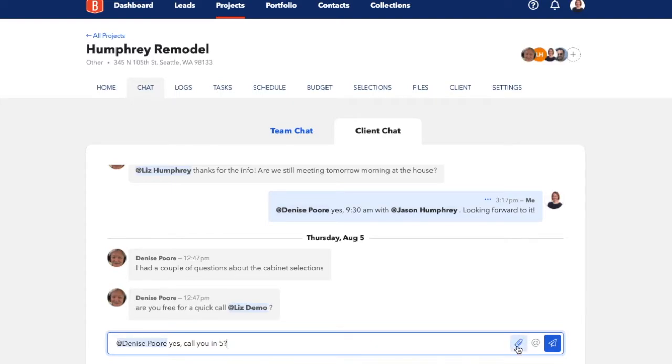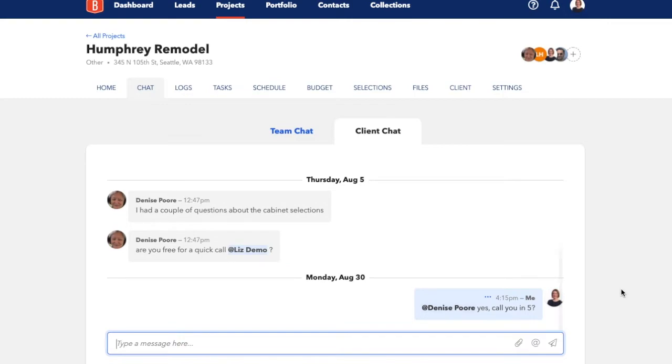If you click the paperclip icon, you can upload files like images and documents directly into your chat from your current device, and then you just click the send icon.